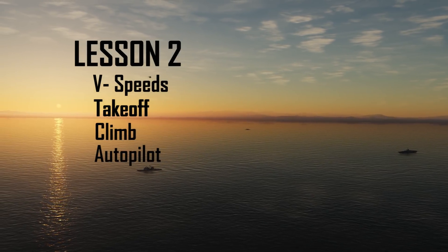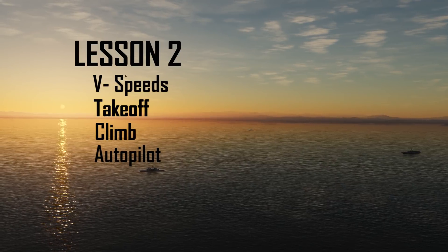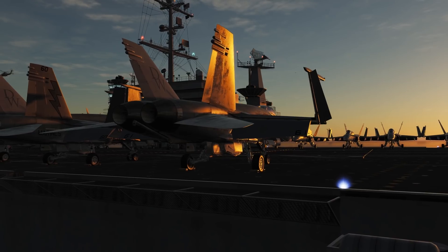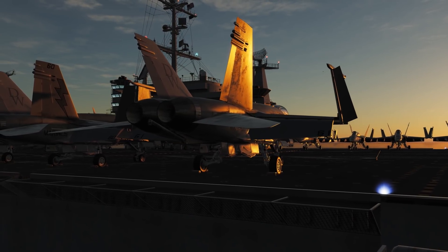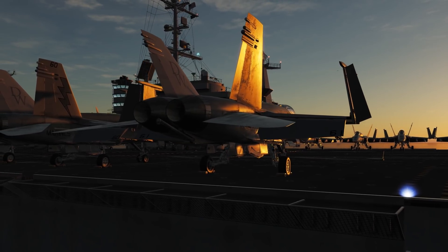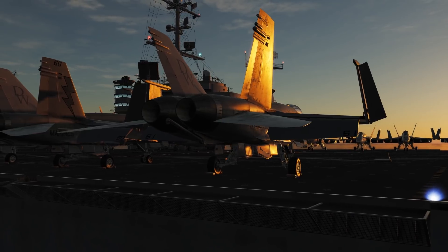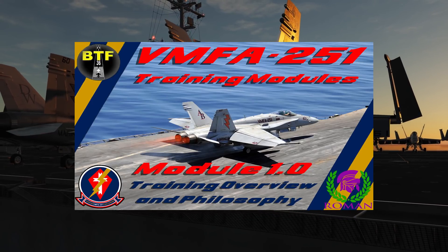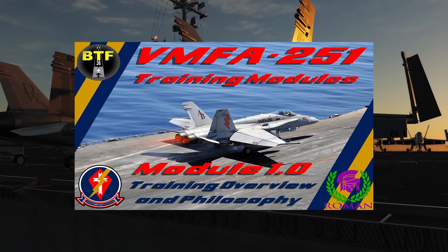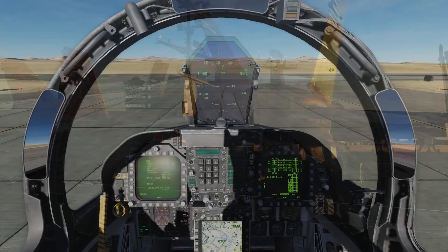It's a quick look video, and if you're looking for a more in-depth academic level video, I recommend you go check out our VMFA 251 training module series. Link in the description.